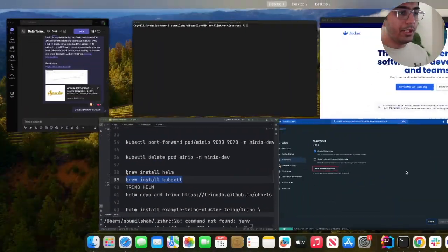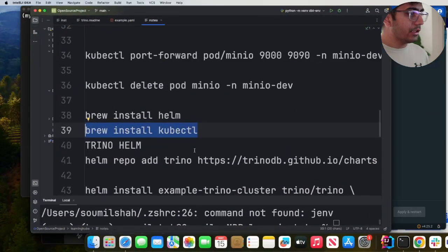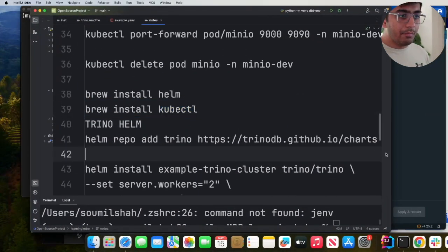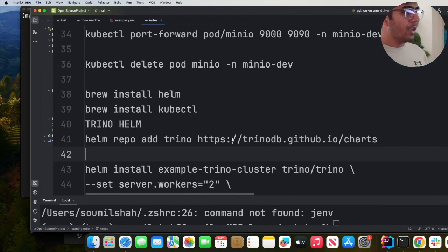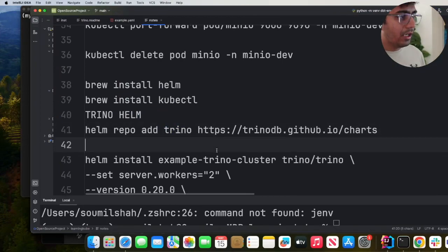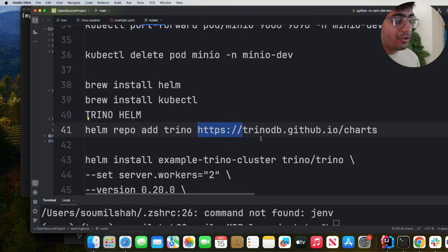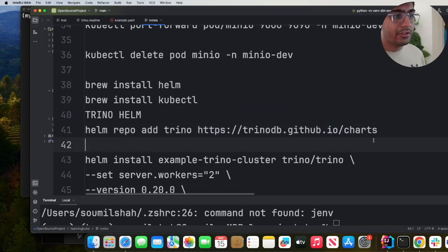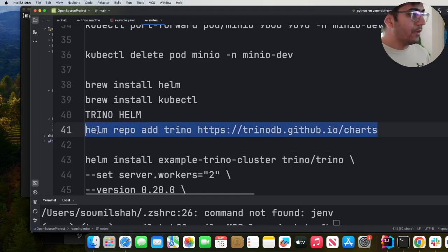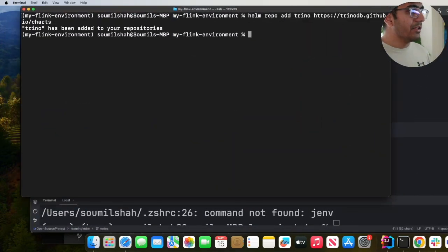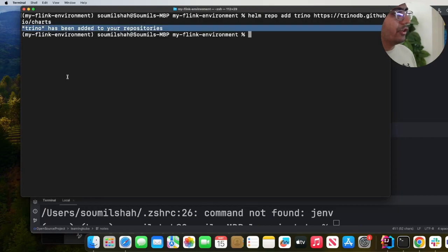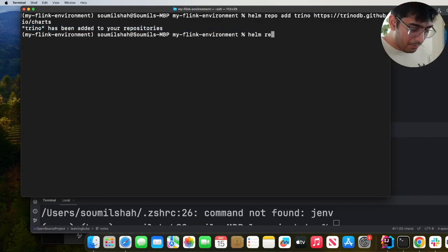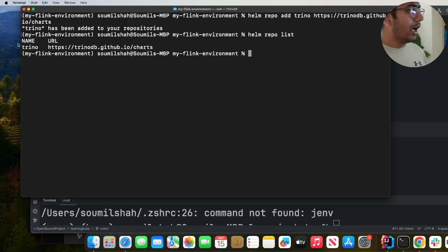Now the next step is to come to the repository. We will add a repository called Trino and this is going to be the URL https://trinodb.github.io/charts. Copy this, paste it in. As you can see Trino has now been added. Now you can verify by Helm repo list and you should see the Trino repo over here.